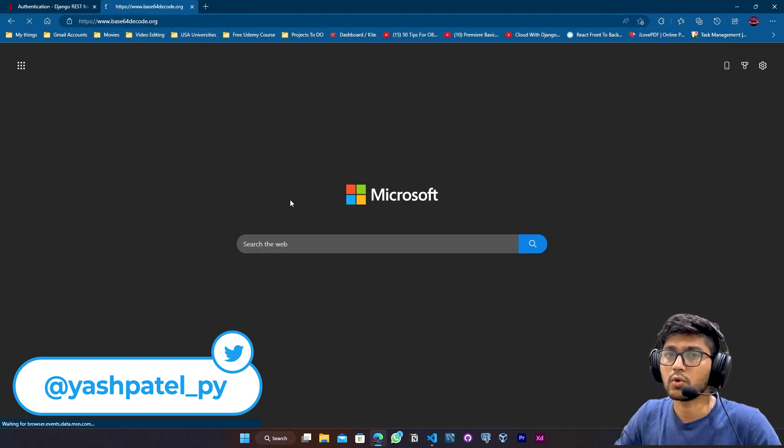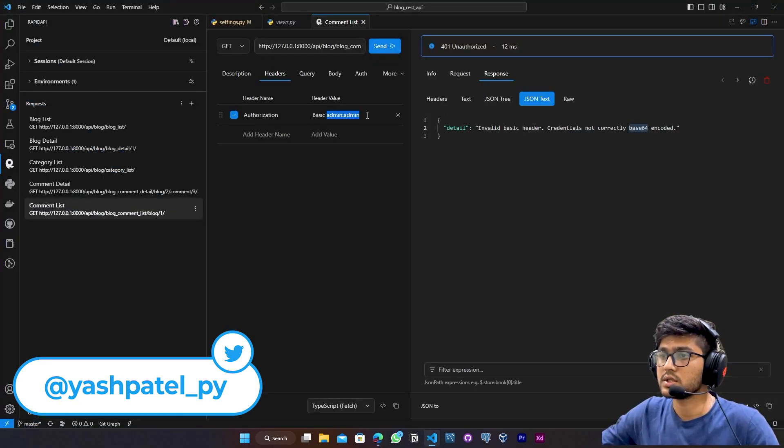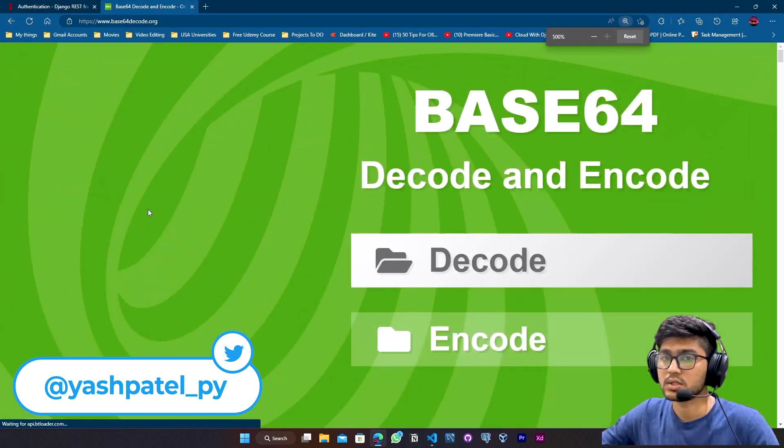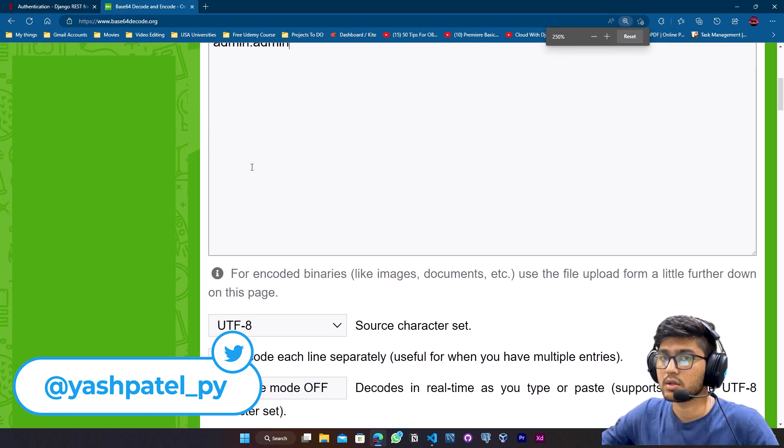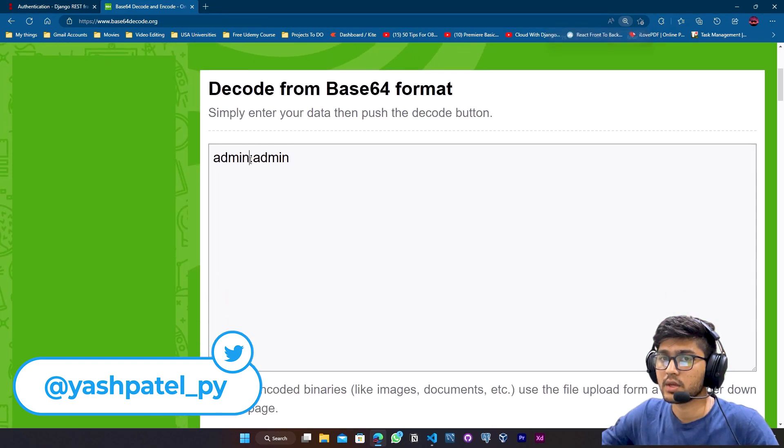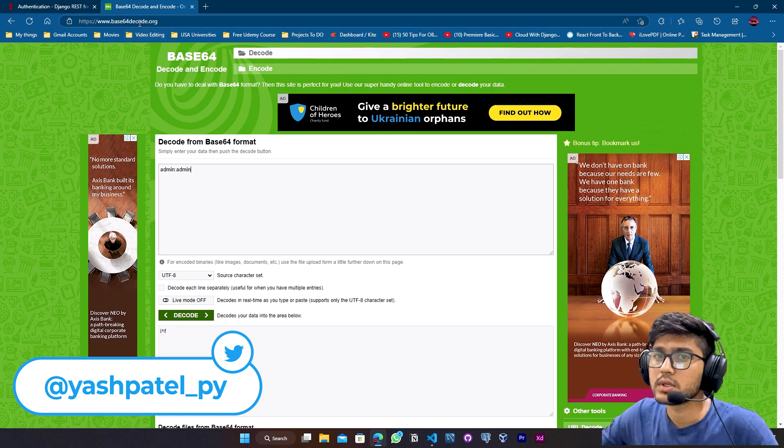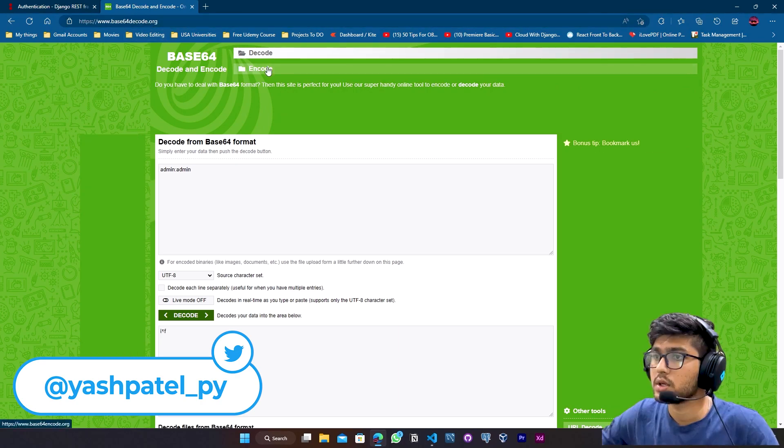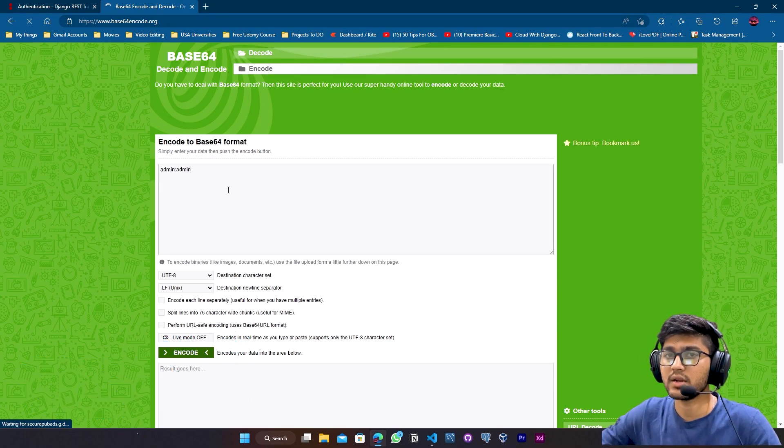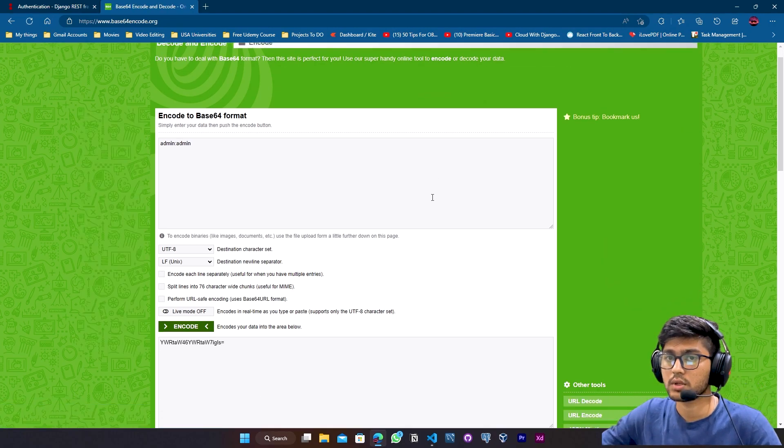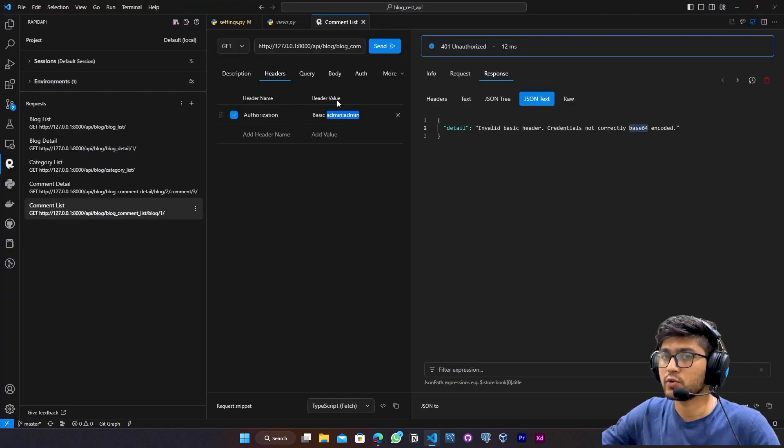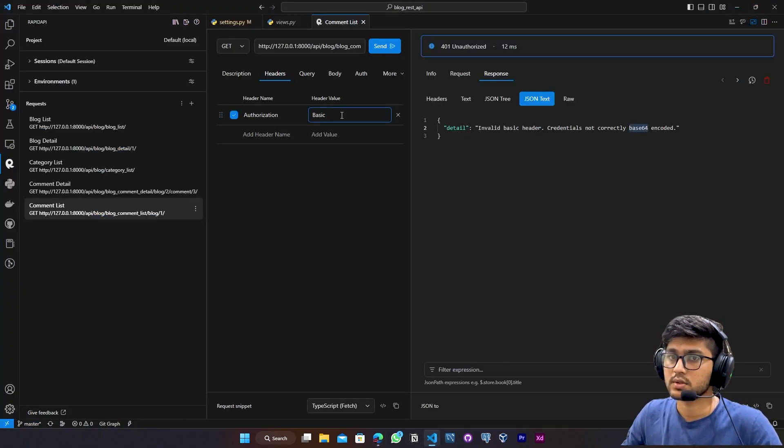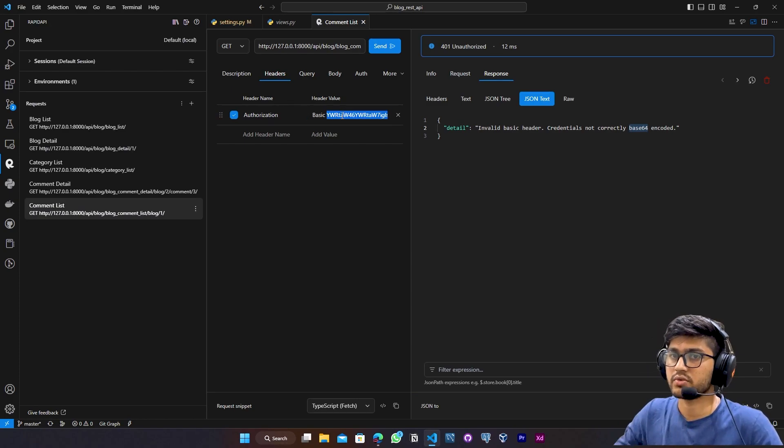So now what I am going to do over here, I will encode that particular username and password. And then I will pass that encoded string in the field. So here I will go to base64 encode. Now here you can just copy this admin and paste that over here. See this carefully. I have written colon over here. I need to say encode. Here encode. So click here on encode.